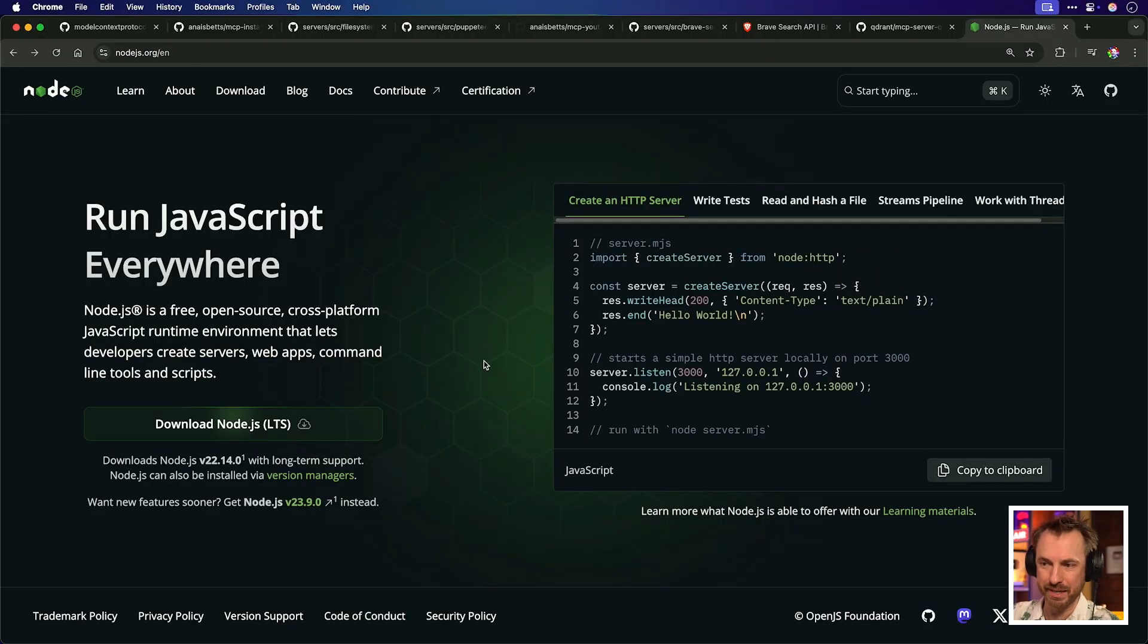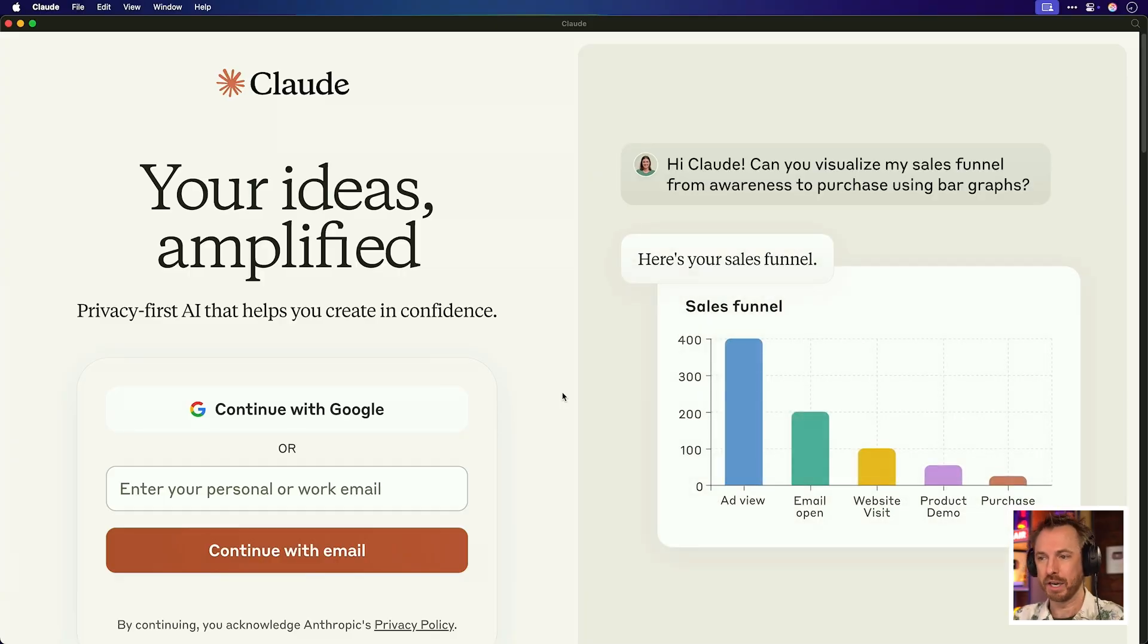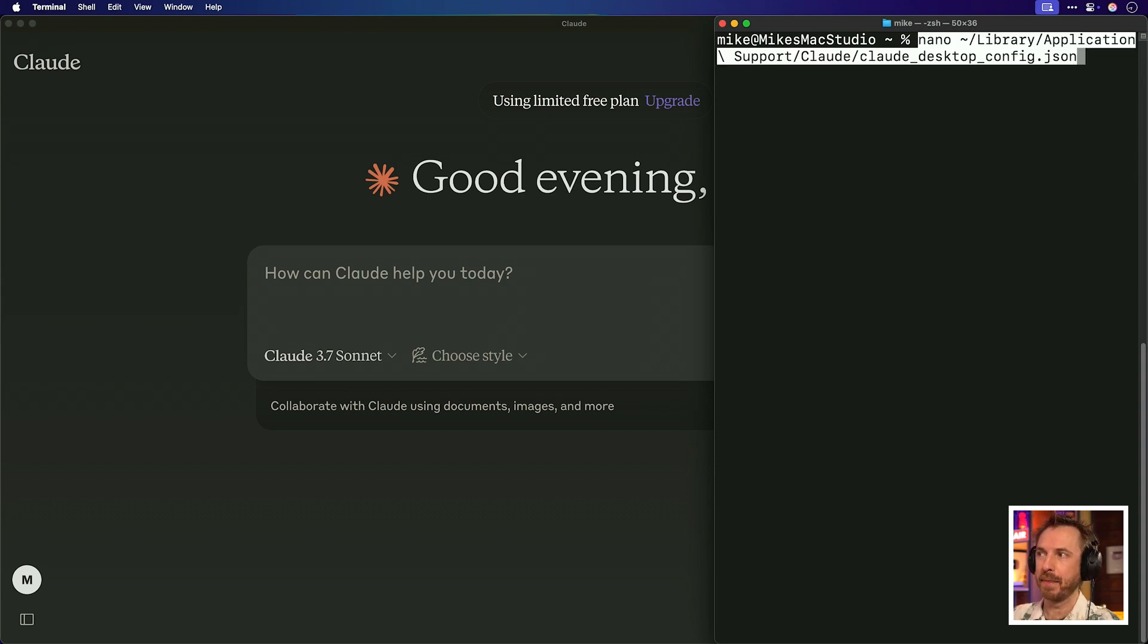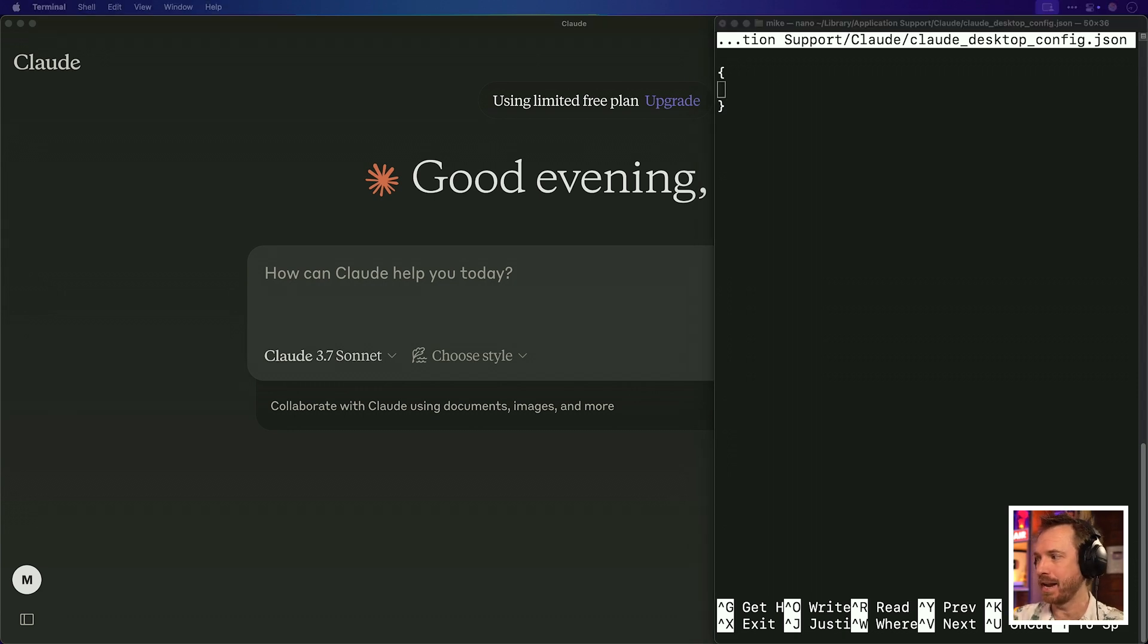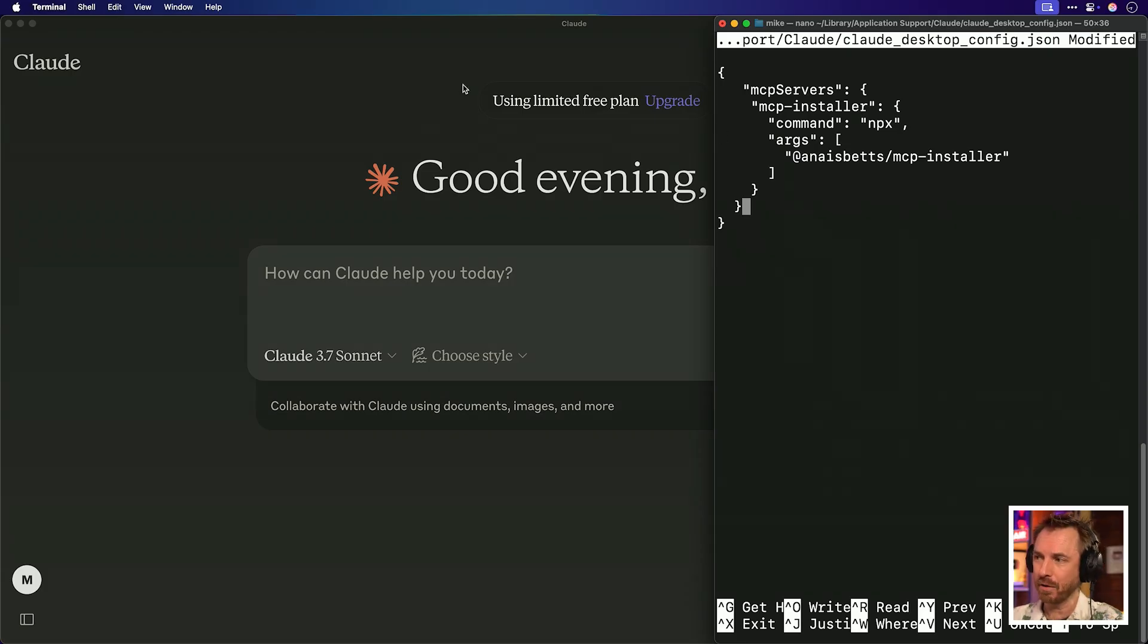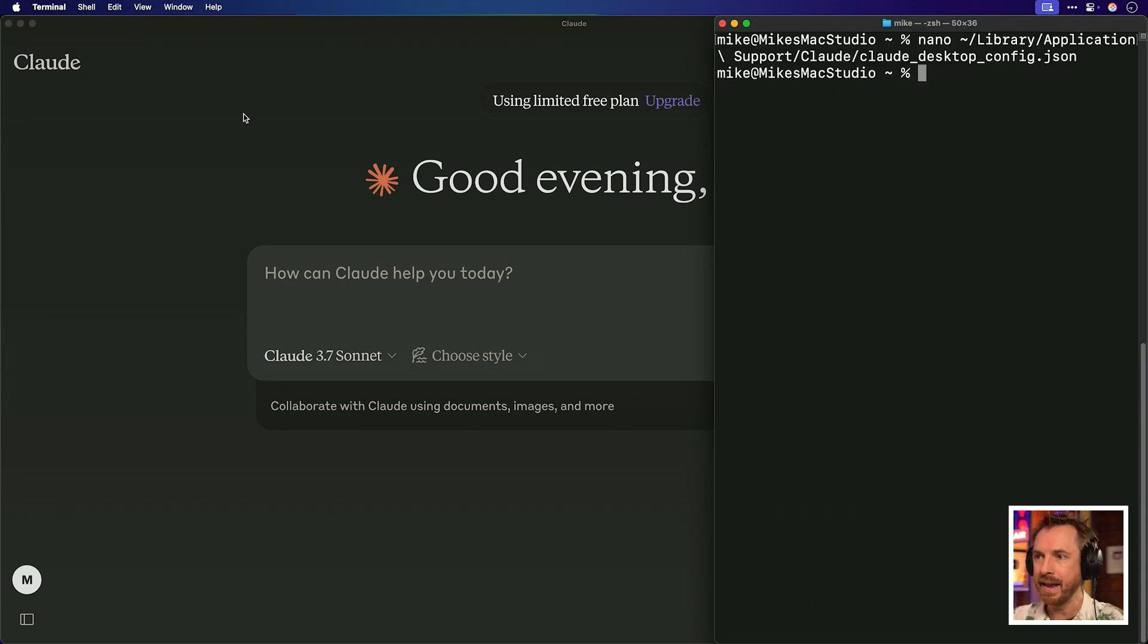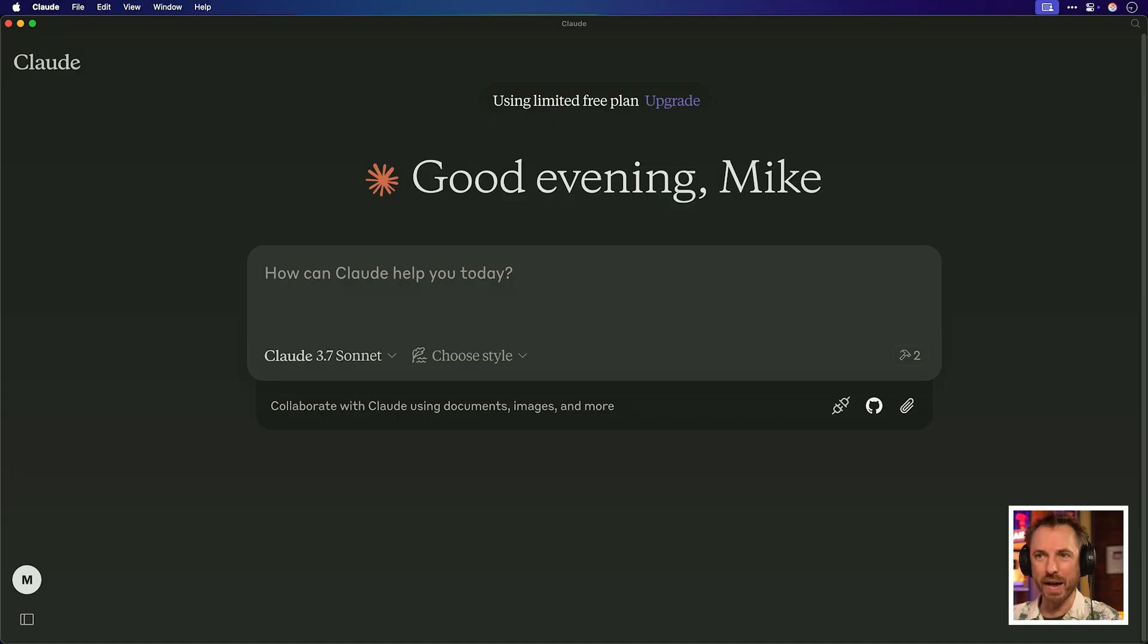A couple of prerequisites here. You'll need Node installed. Just do a search with AI to find out exactly how to do that. It's pretty simple. And then you'll also need the Claude desktop app and to be logged in. With Claude all set up on my desktop, I'm going to run this command on my Mac, which will be in the notes I link, and then I can edit this file here. You'll see there's nothing in it right now, but I'm going to copy and paste this one MCP server, which is called MCP installer.